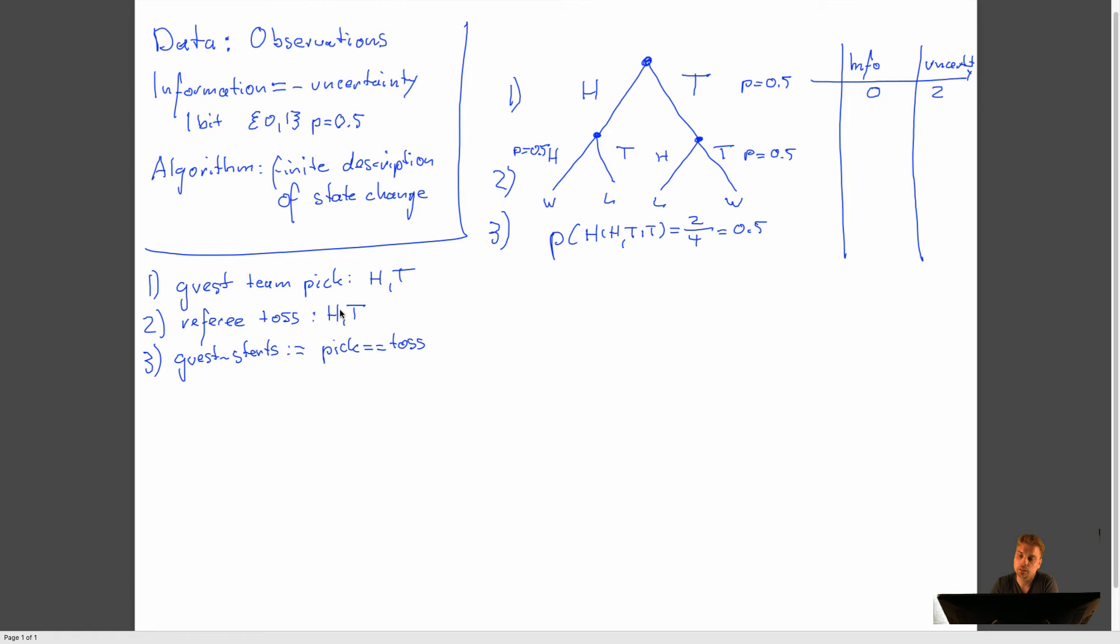So now we make the first observation. The first observation will give us one bit of information because we just defined that as one bit as a coin toss. And because we have one bit of information, it will reduce the uncertainty also by one bit.